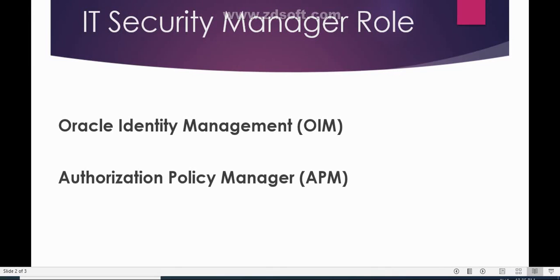In order to access Security Control in Oracle Fusion Application, you must have the IT Security Manager role. If you don't have the IT Security Manager role, you won't get access to the Security Control section in Fusion Application. That is a very important thing to know.